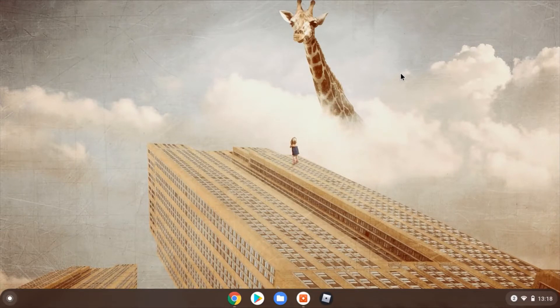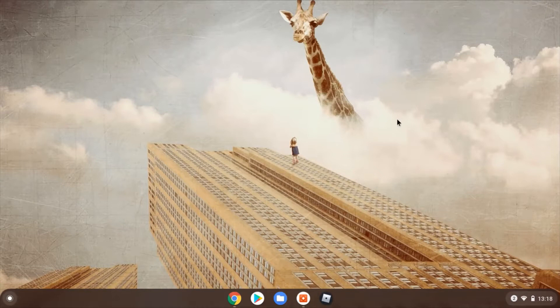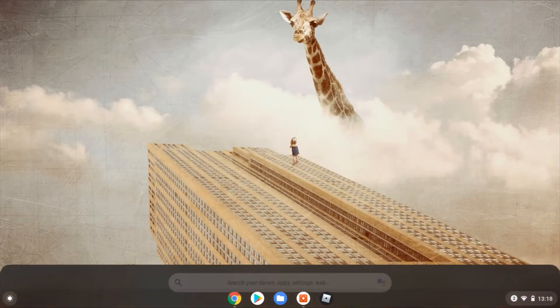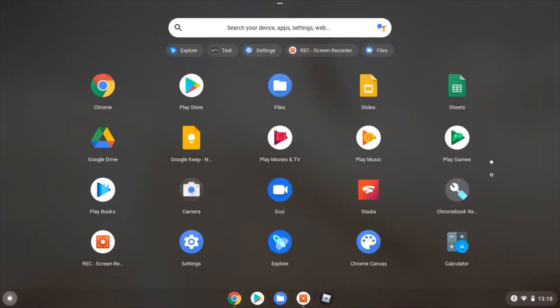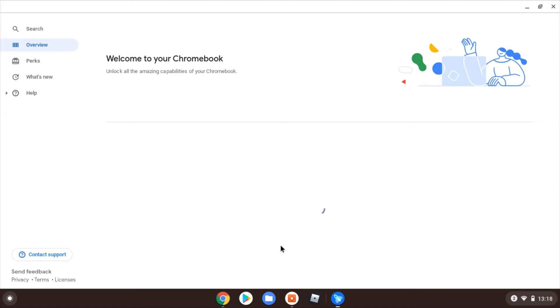First one, if you're on your Chromebook right now, go ahead and open up the app tray. You're going to look for the Explore app, or you can just type in Explore and find it. It's this one with the rocket on it. I'm just going to open that up, and then on the top left, you're going to click onto Perks.